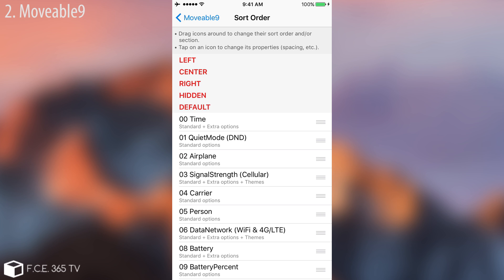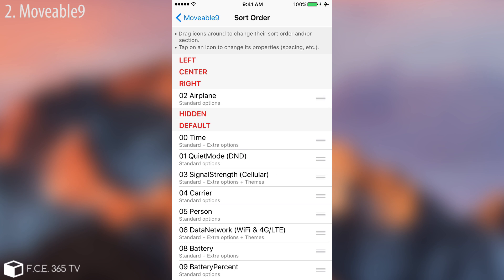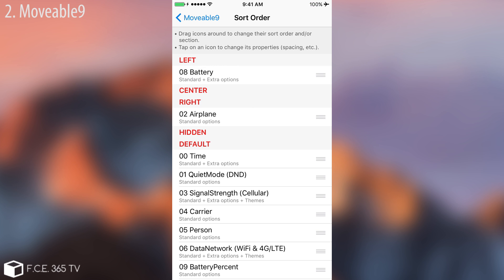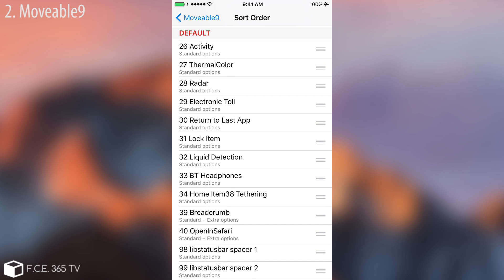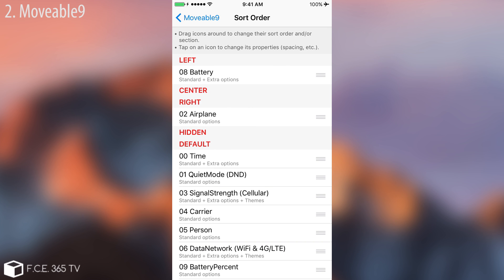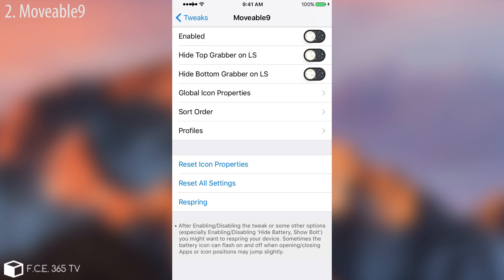For example, if I want to get the airplane mode and move it to the right, I can do so. As you can see, the airplane mode is now on the right of the screen. I can also get the battery and put it on the left in a totally different order. You can do so with many components — you have 99 different components. You can add spacers, move carrier, move the time, the battery percentage, and so on. It's a great tweak. Make sure you reset the order before you disable the tweak, otherwise you will have quite a few problems.